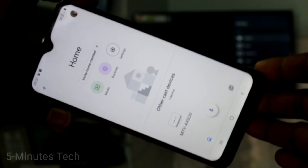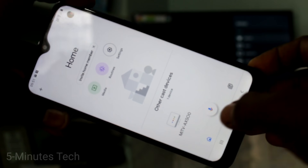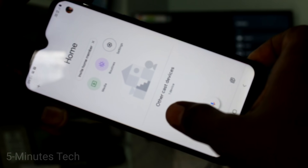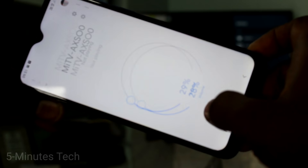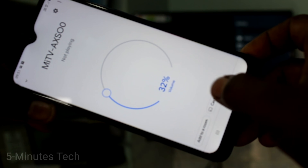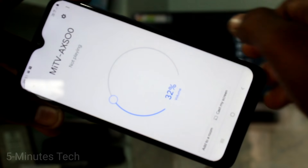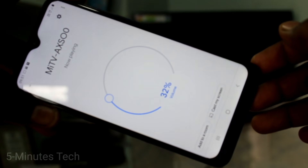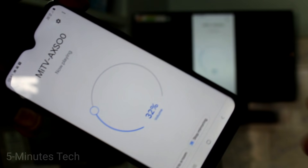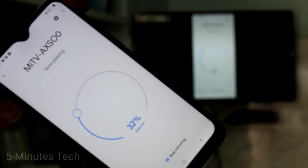In Google Home, you will see the signal from your TV — just click on it. Then click on Cast My Screen and click Cast Screen. Your phone screen is now mirrored to the TV.